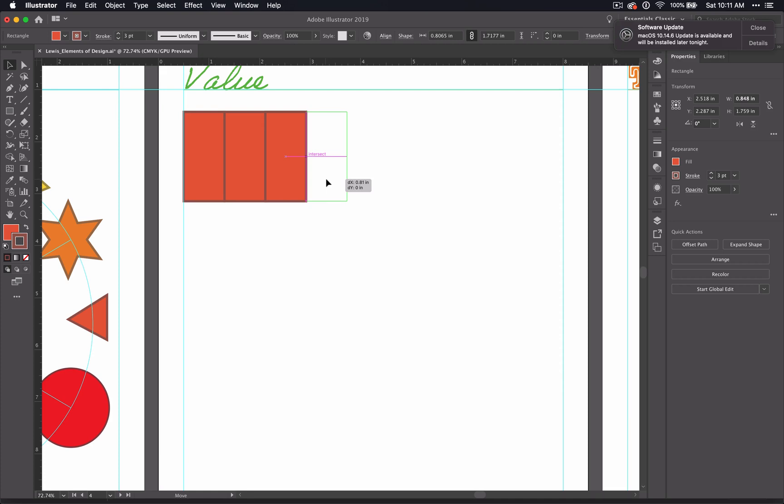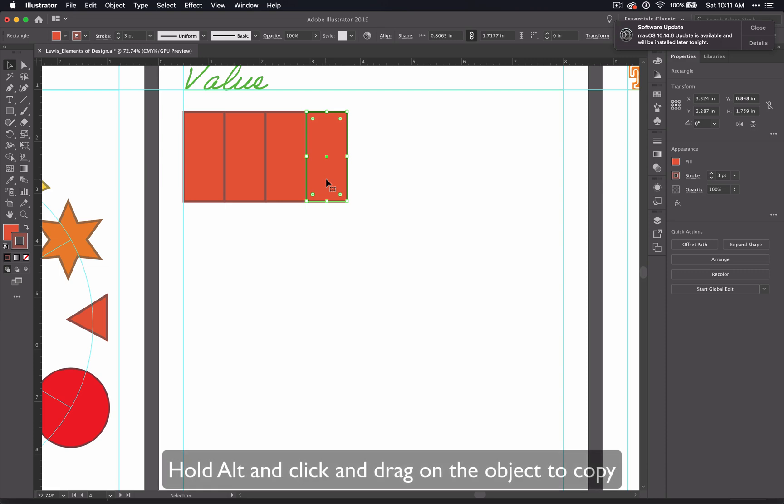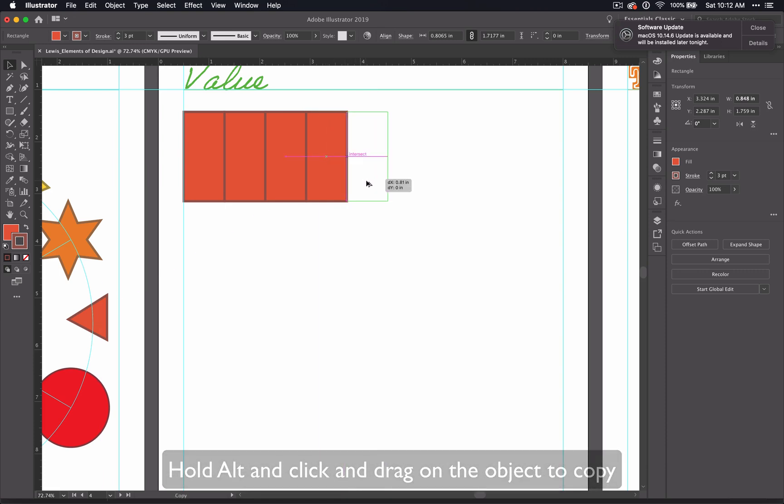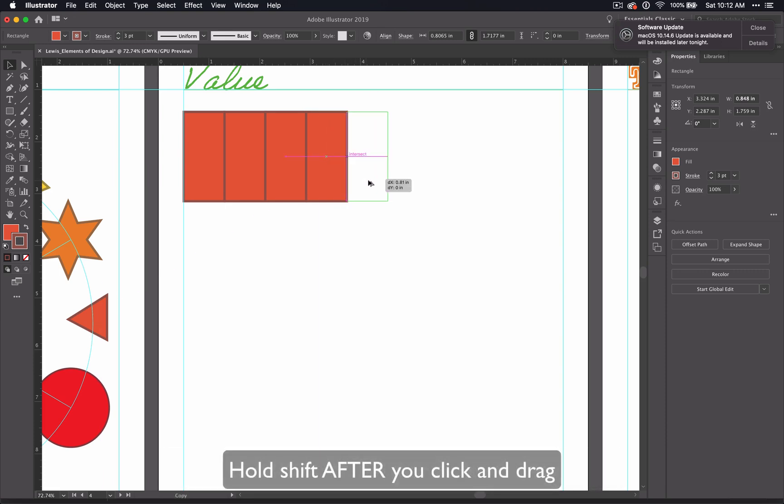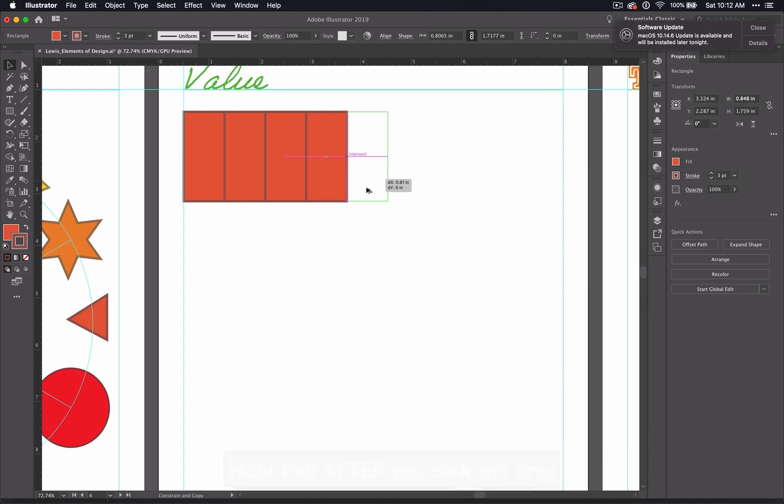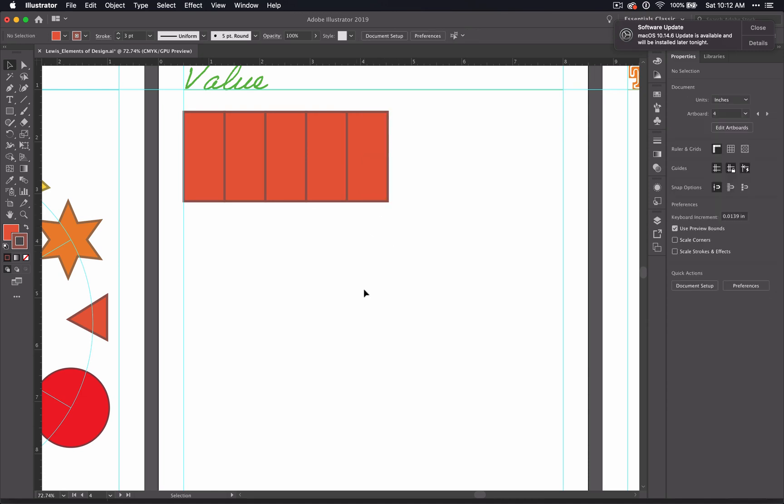And lastly, you could hold down Alt and drag. And then after you started to drag, you can hold down Shift to allow it to stay horizontal. Once you see intersect, let go, and you have your fifth rectangle. The Alt and drag option is probably the one that I would do.